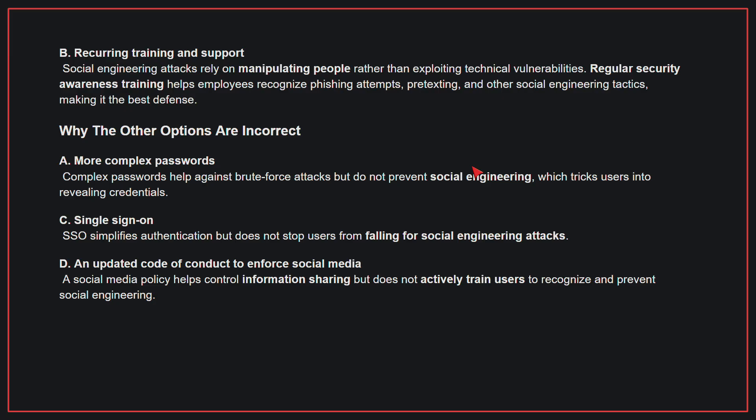Why the other options are incorrect? A. More complex passwords — complex passwords help against brute force attacks but do not prevent social engineering, which tricks users into revealing credentials. C. Single sign-on — SSO simplifies authentication but does not stop users from falling for social engineering attacks. D. An updated code of conduct to enforce social media — a social media policy helps control information sharing but does not actively train users to recognize and prevent social engineering. Therefore, the correct answer is B, recurring training and support.